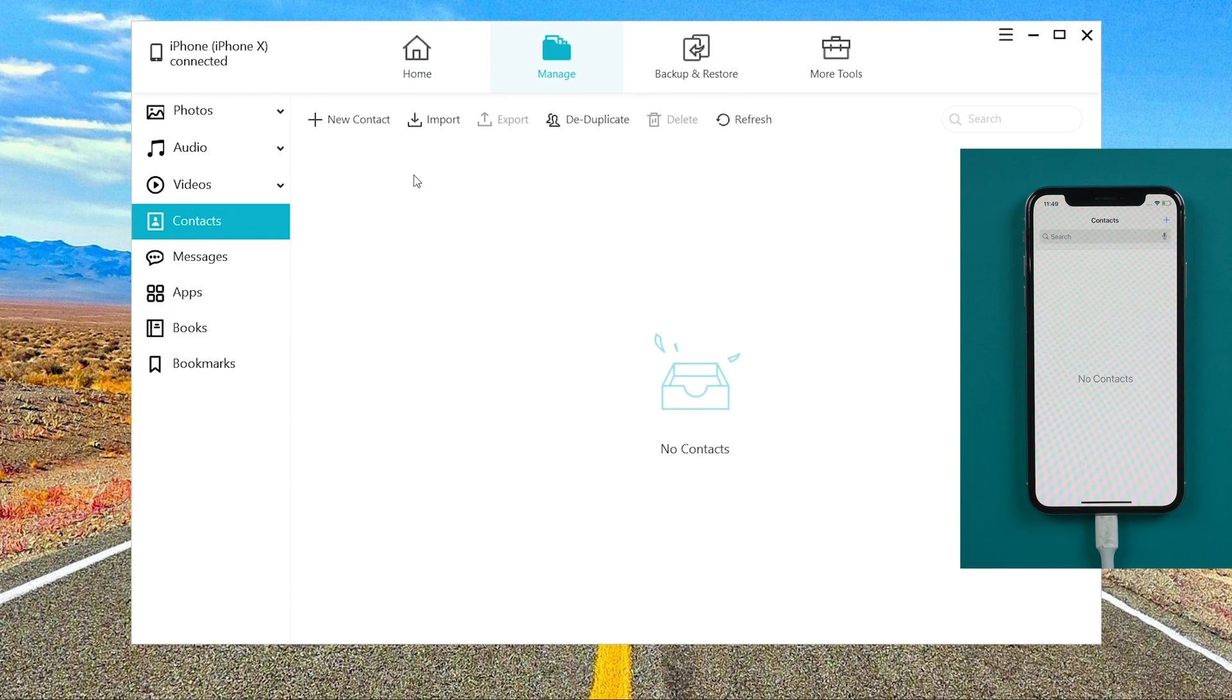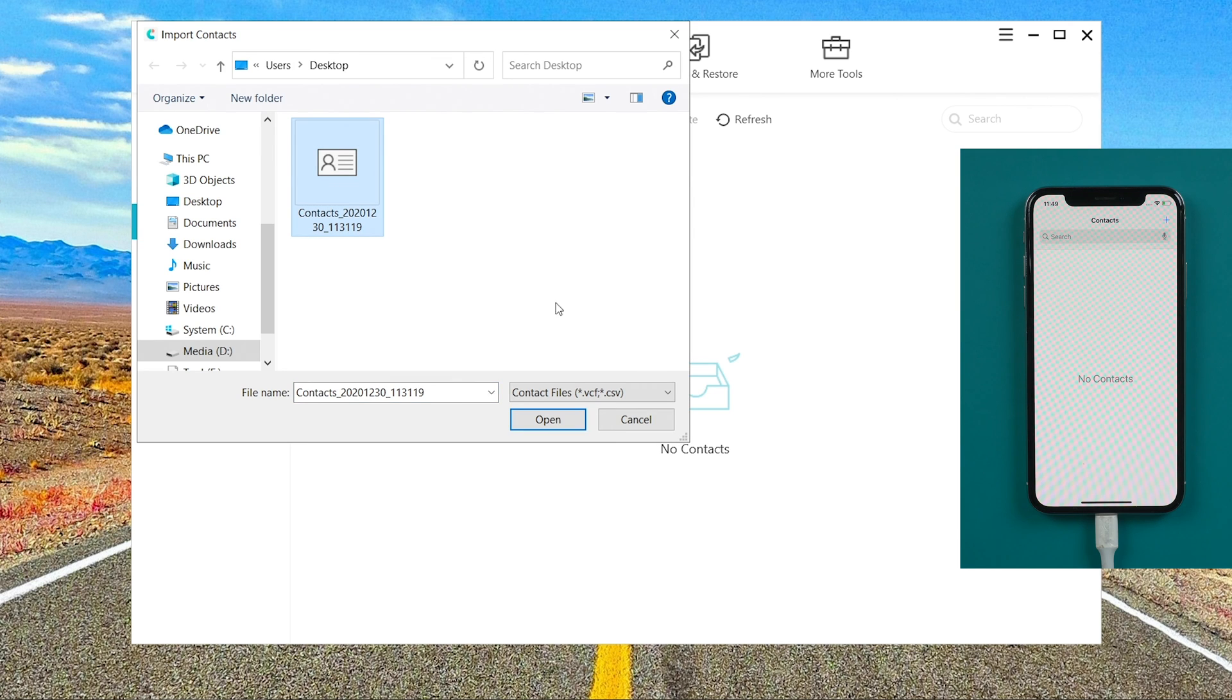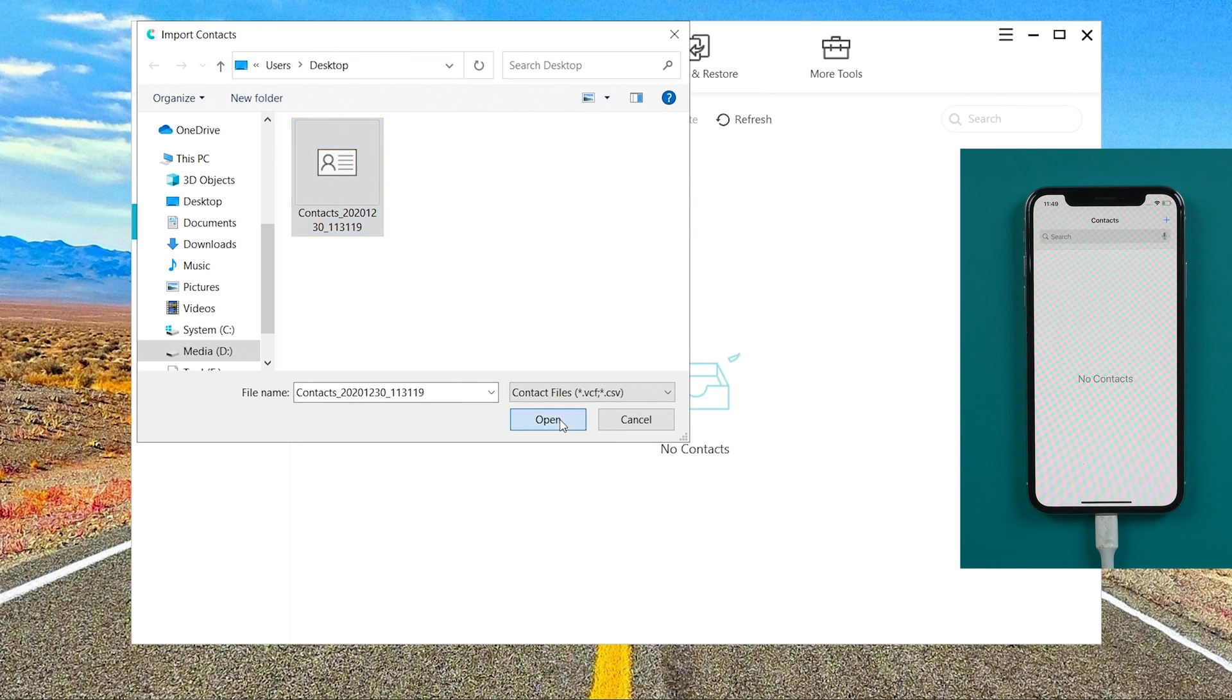Click import. You can see the vCard file or CSV file you saved. Click it and your contacts will be imported in seconds.